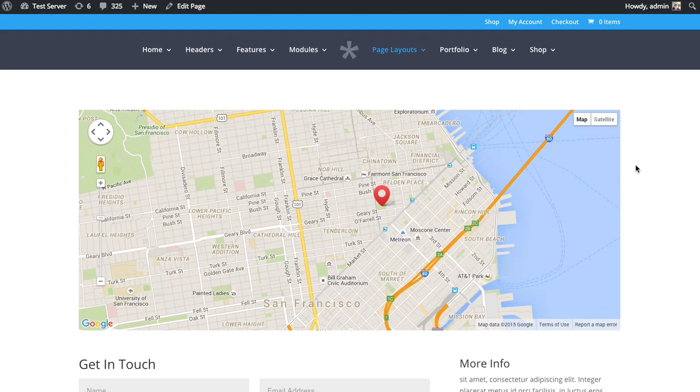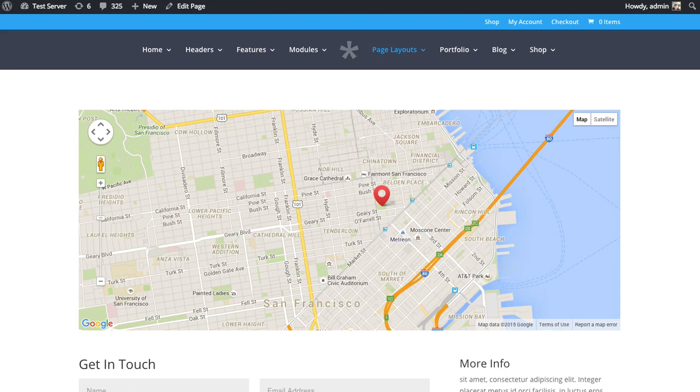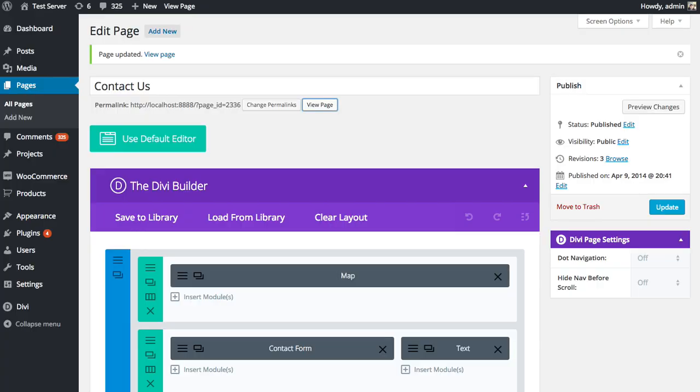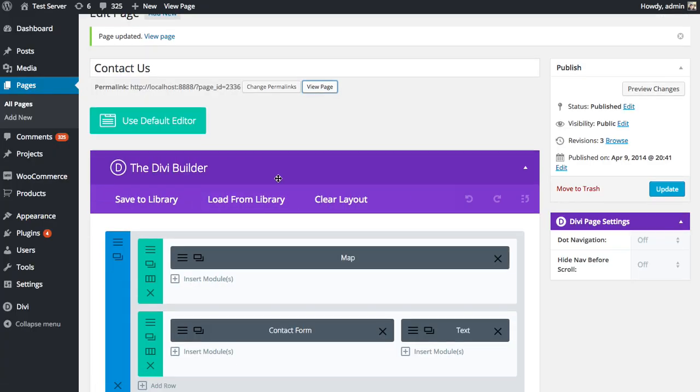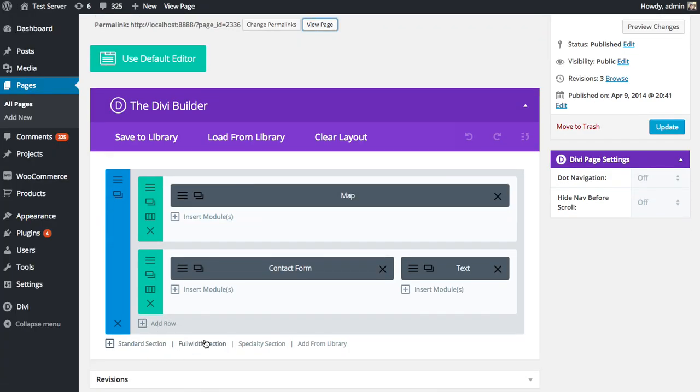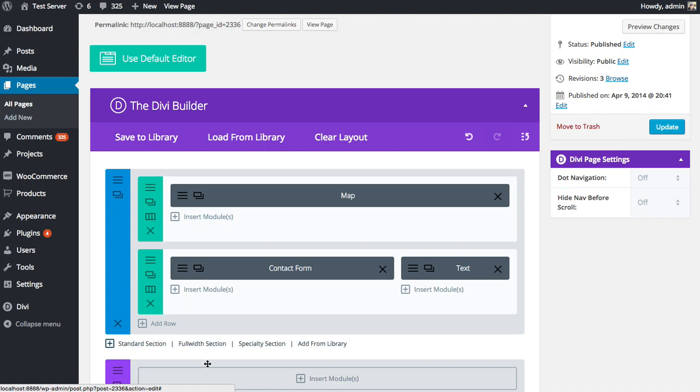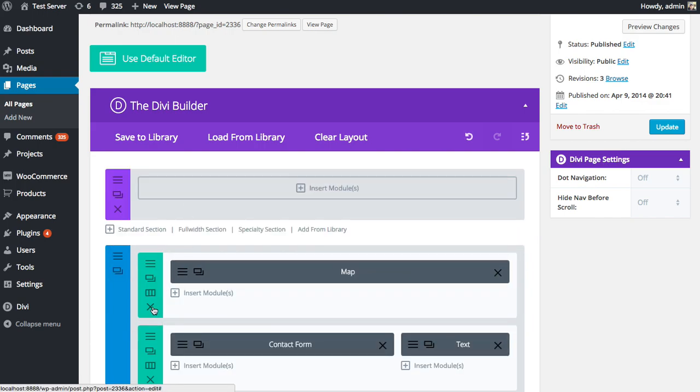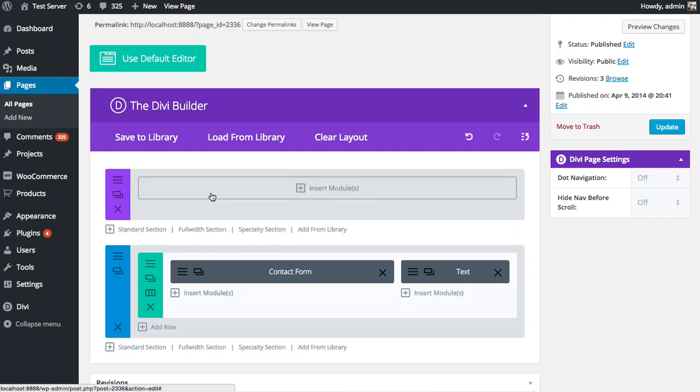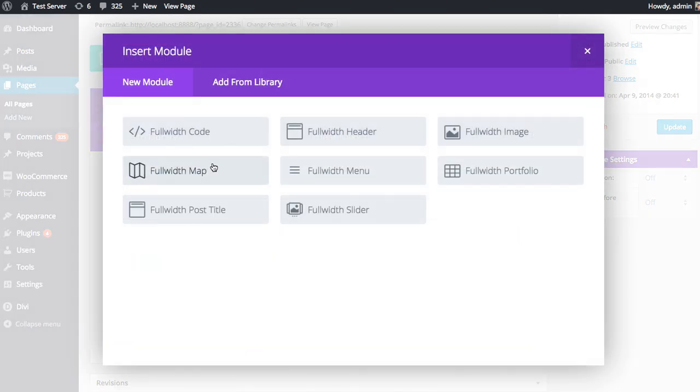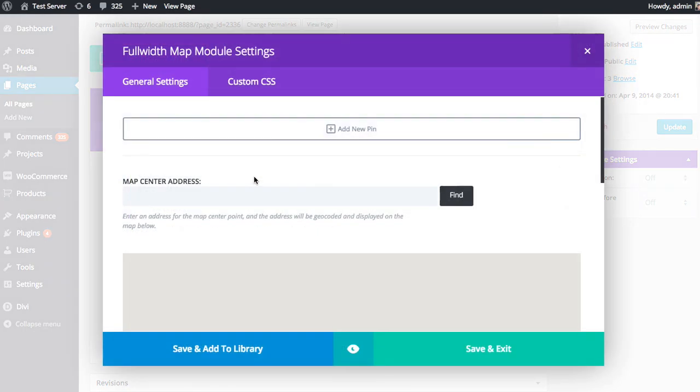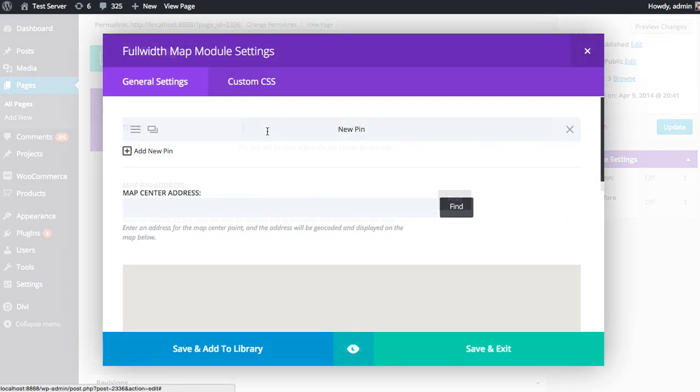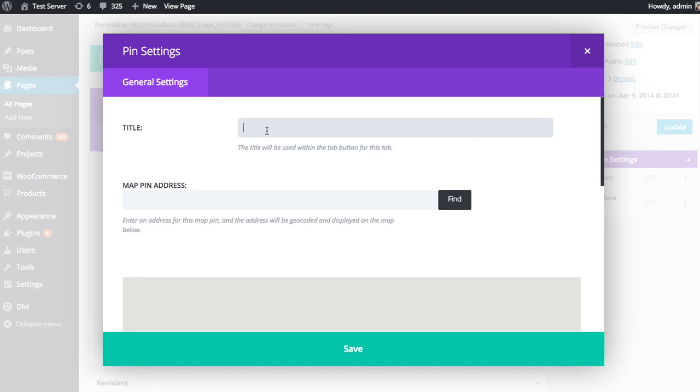And like I said, the map module can also be used in a full width section. So just to show you what that's like, if I want to create a different effect where this map extends the full width of the page, well, I can do that as well. I can add a new full width section. I'm going to delete our old row here. Then I'm going to add a new map. Look for the full width map module. And then we can add a new pin, just like before.